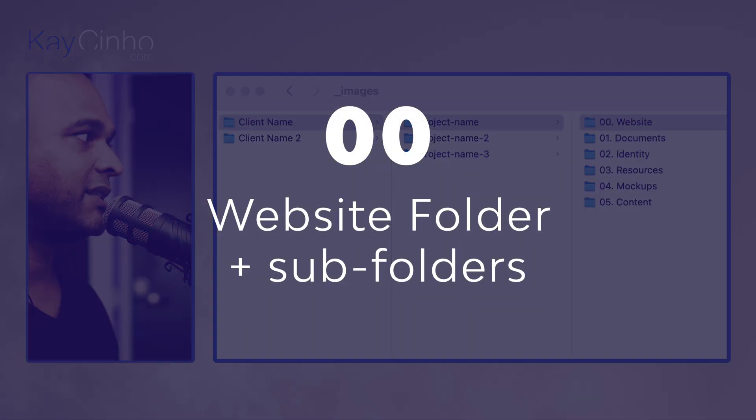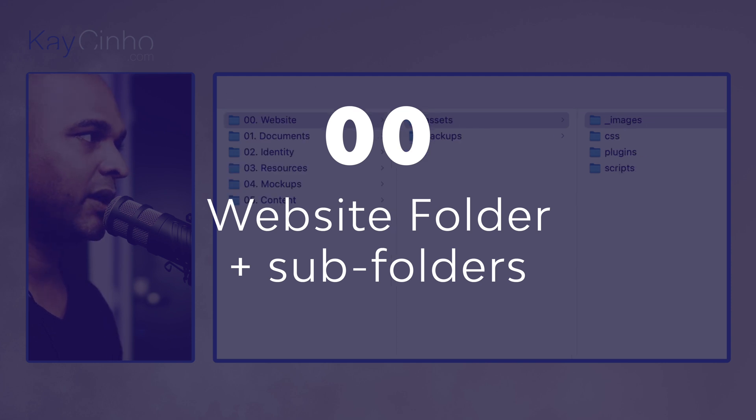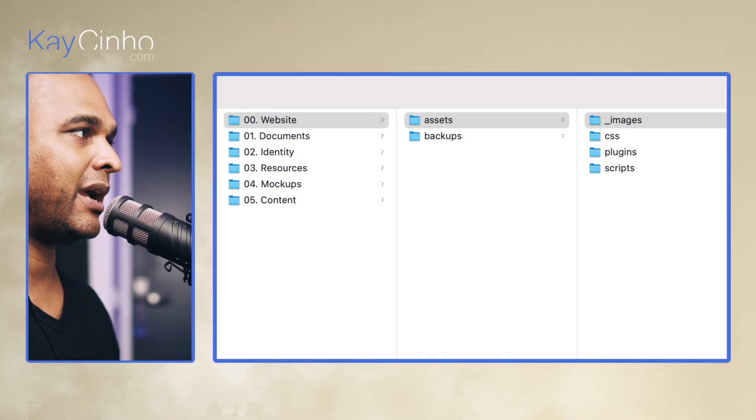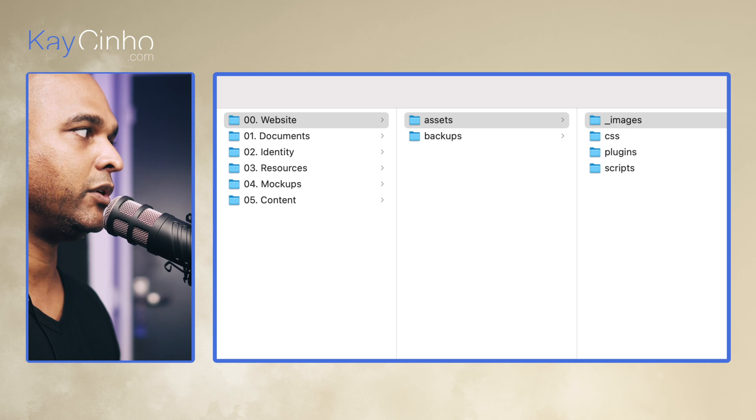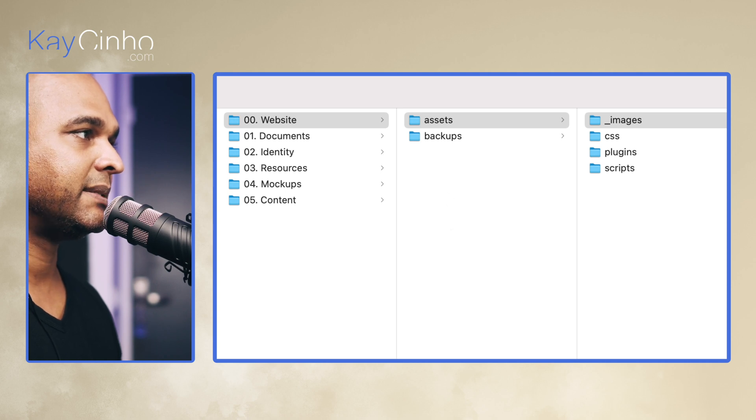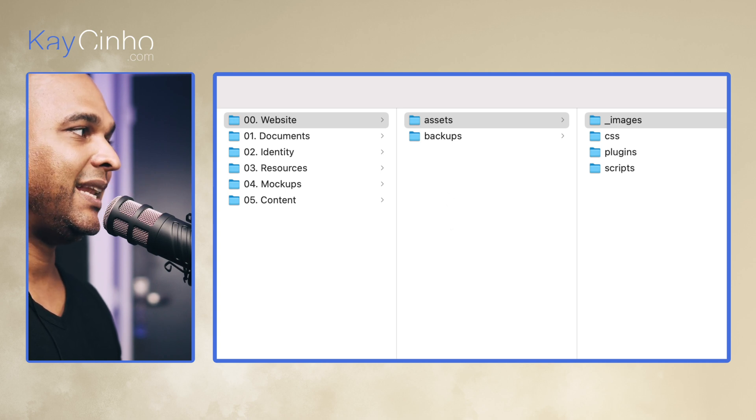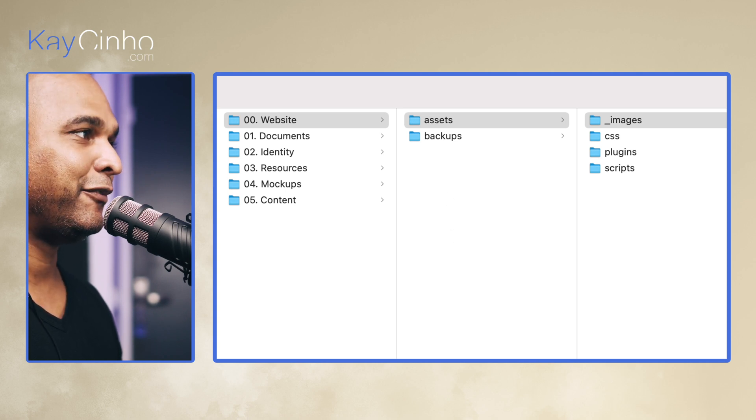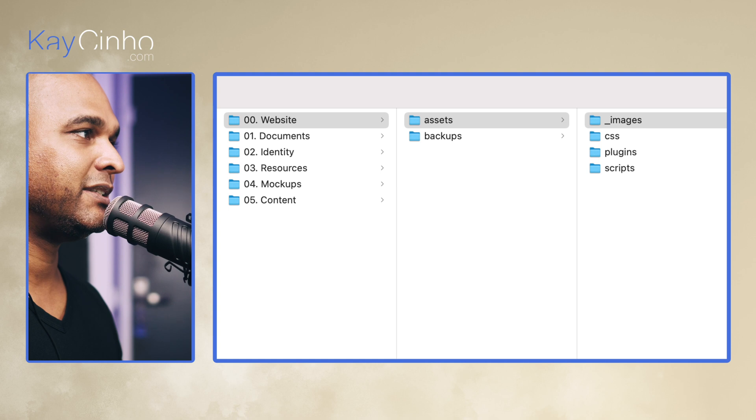Okay, so let's start with the website folder. So as you can see here, within the website folder I have an assets and a backups folder. So let's start with assets. Within assets I have four folders.